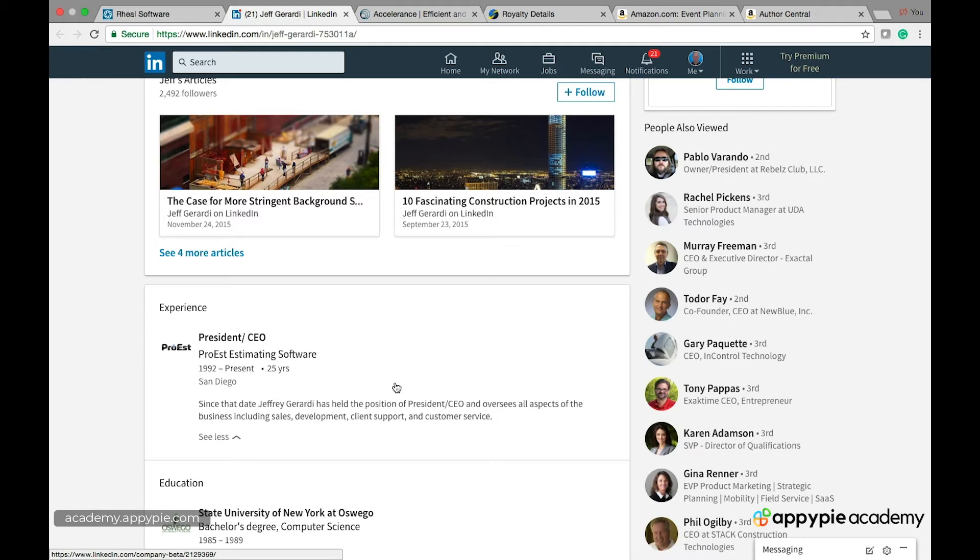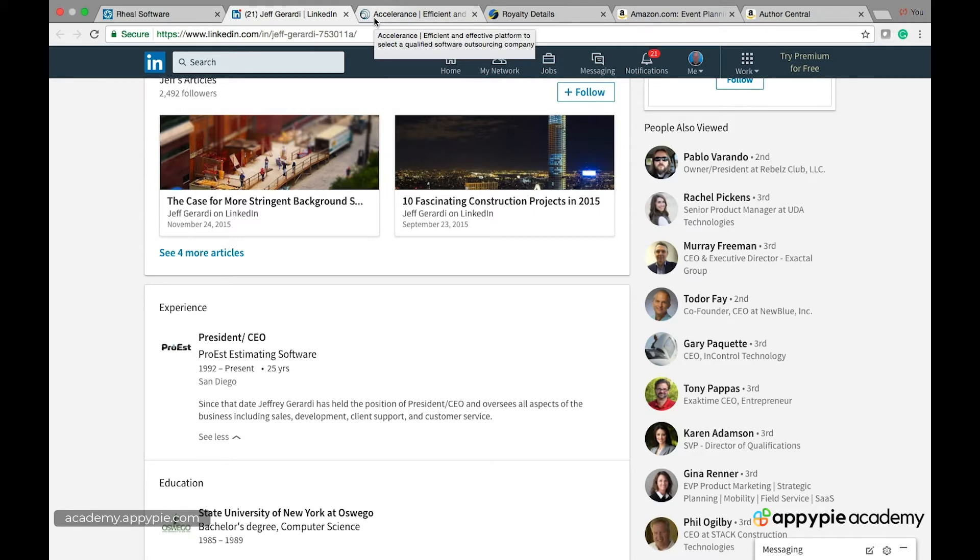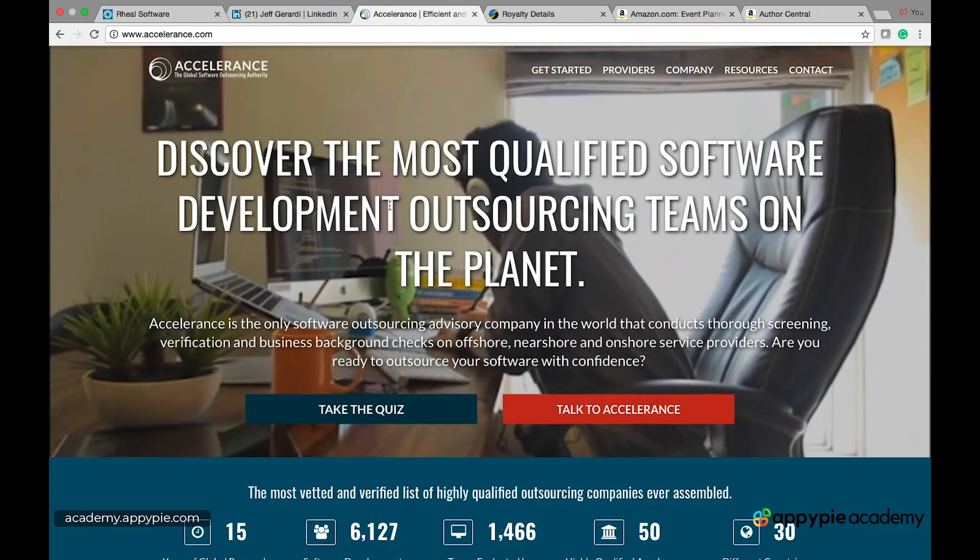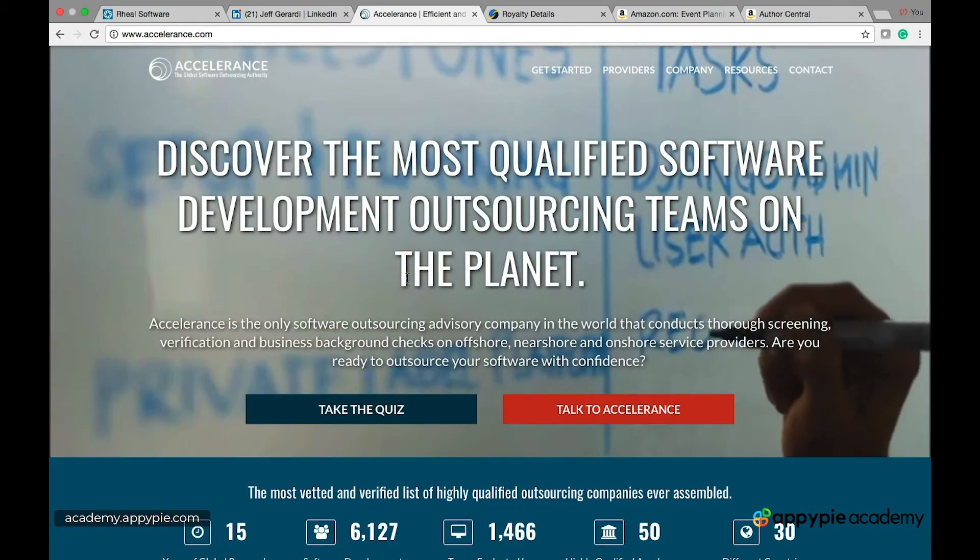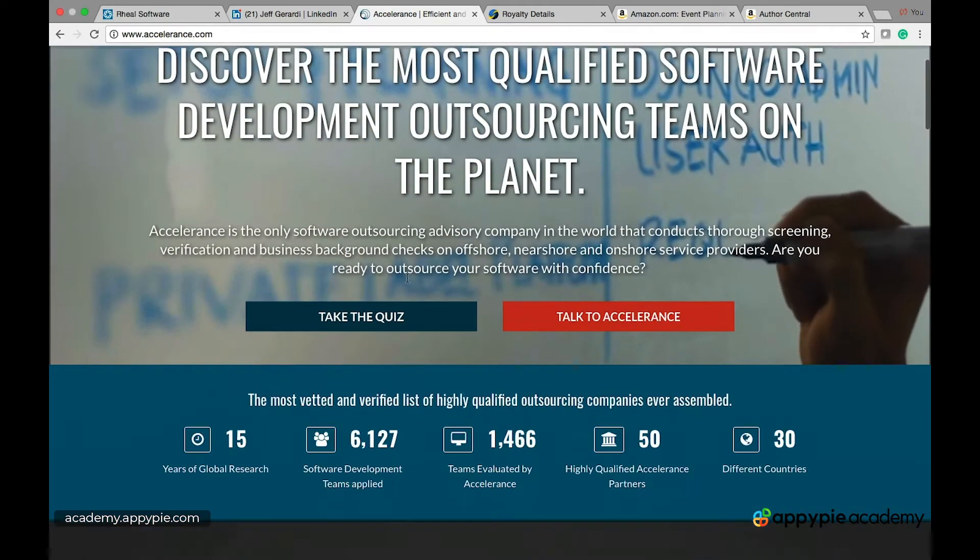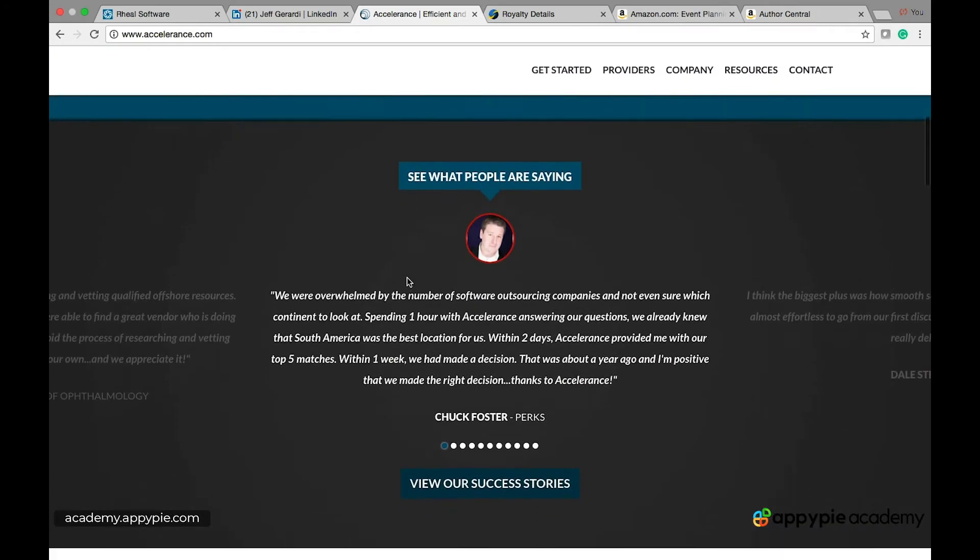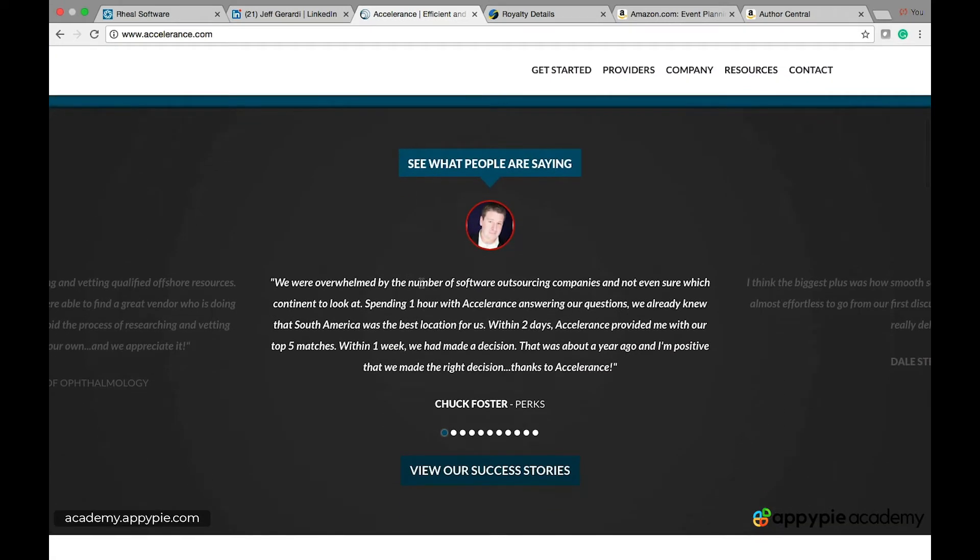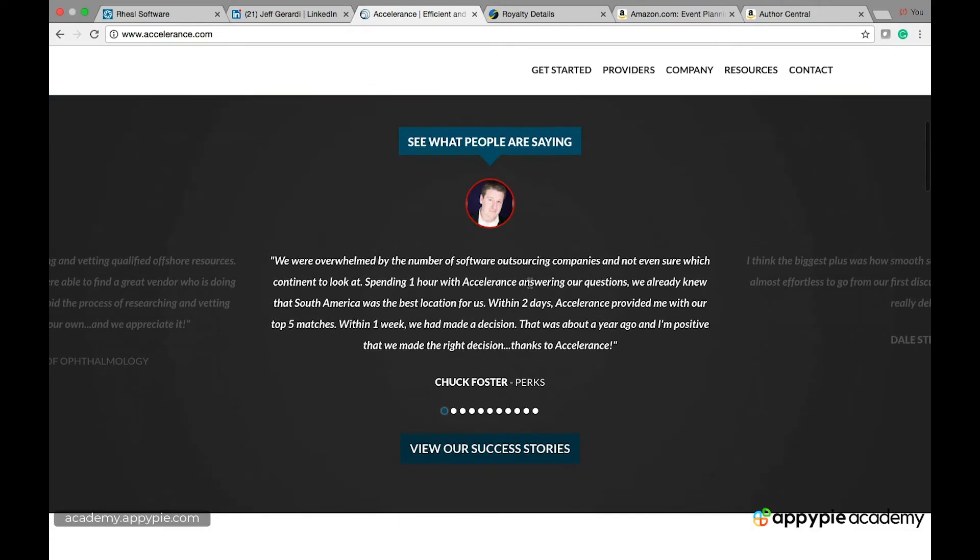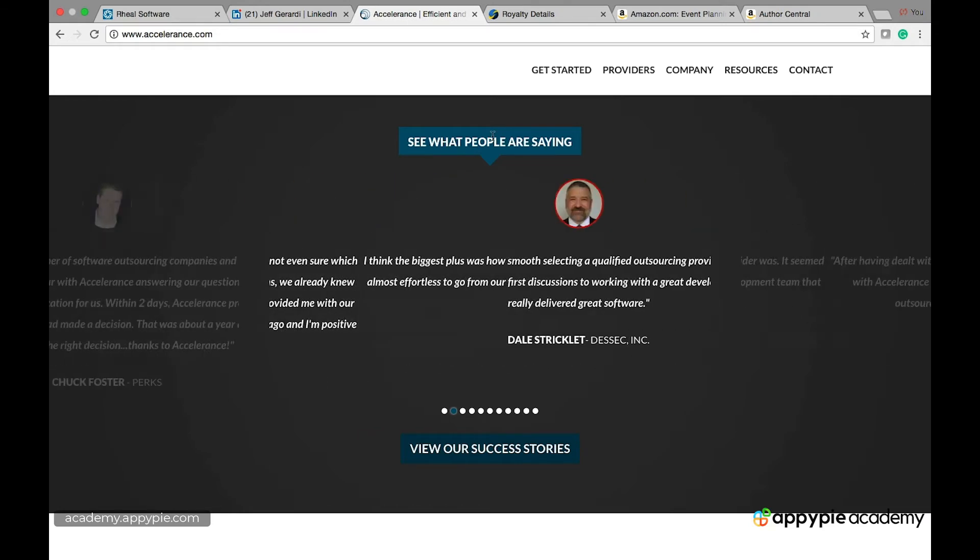Now let me give you another example of a good way to place testimonials on your site. And again you're going to use this Accelerance company for them they have a lot of testimonials and that's what I like about them. Look how many this is the testimonial section of their page and look one two three like almost ten maybe ten.